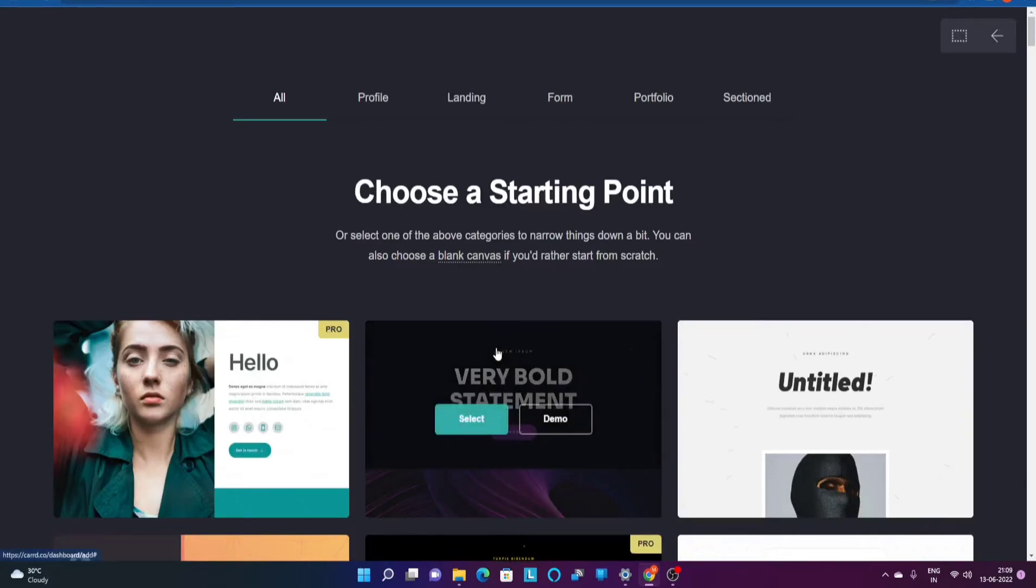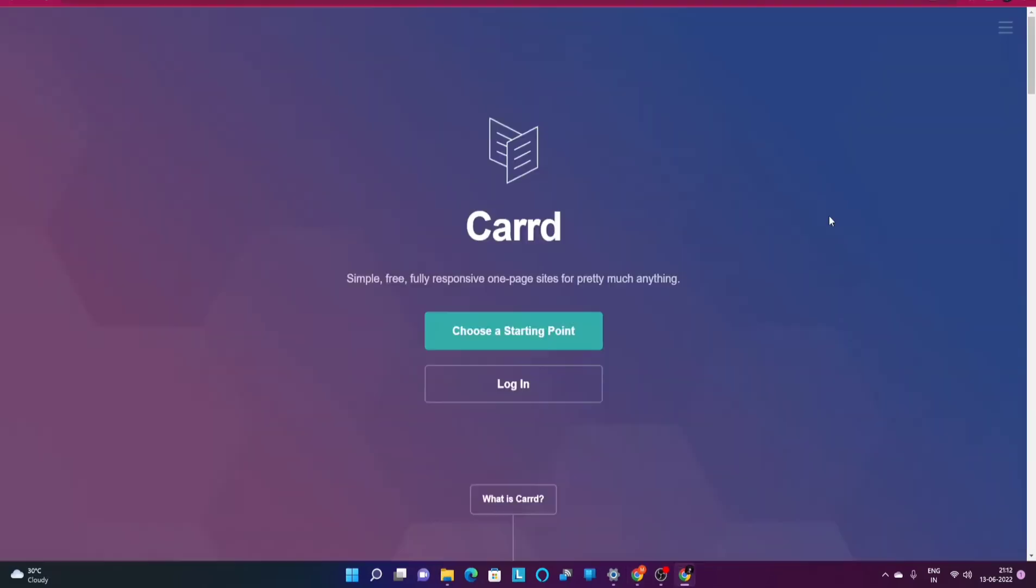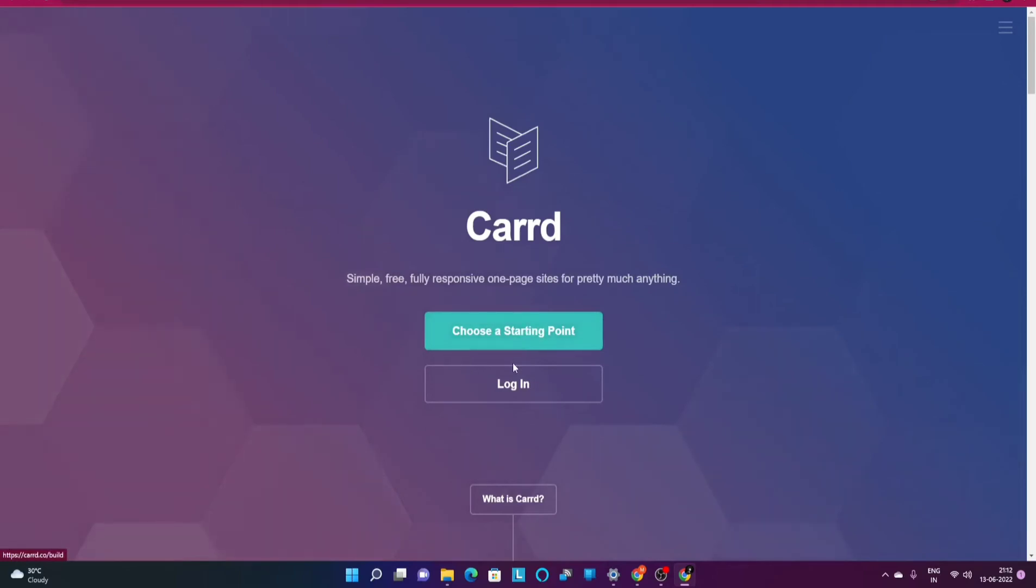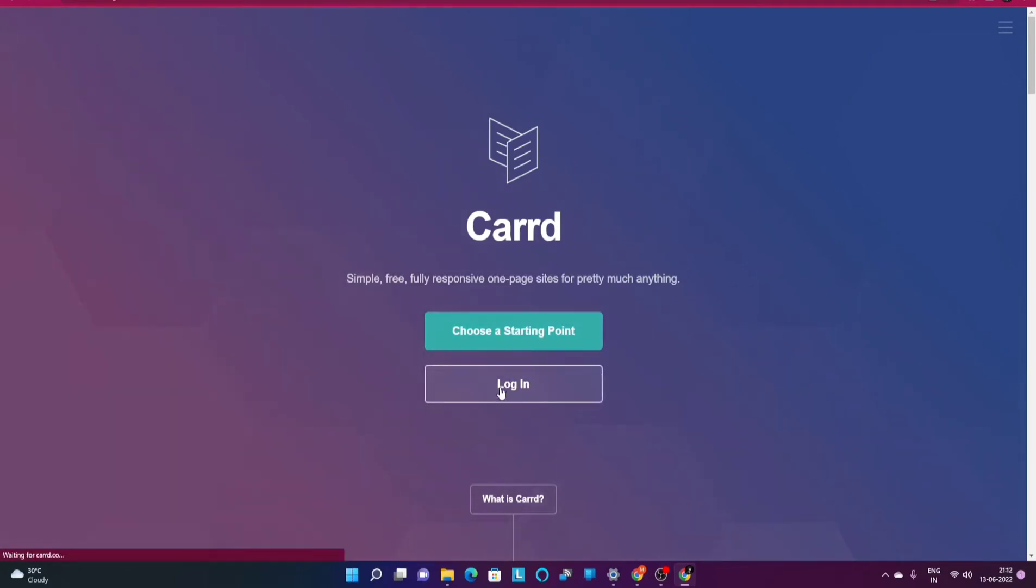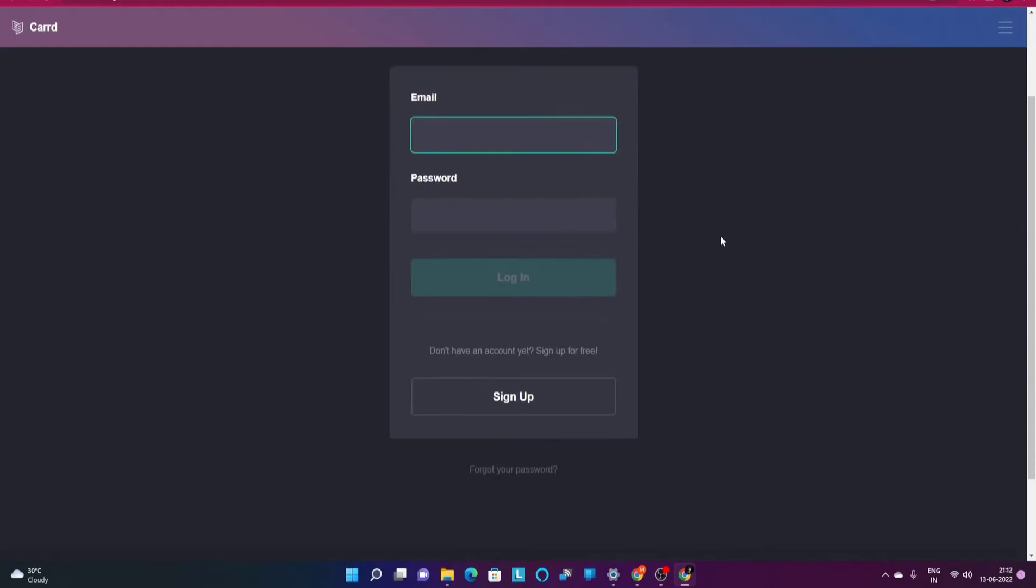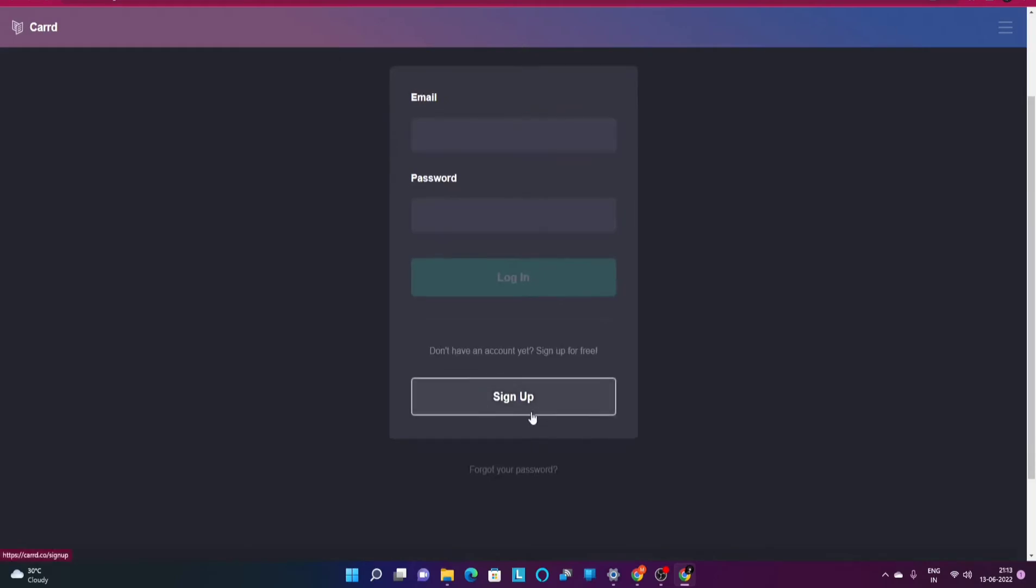In order to go ahead and sign up for this particular website, as I said there are two starting points. You need to click on this login option over here. Once you click on login there would be a sign up option.